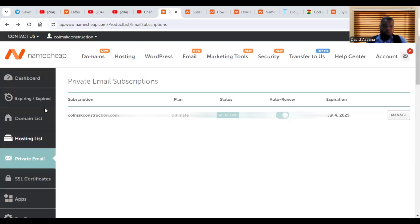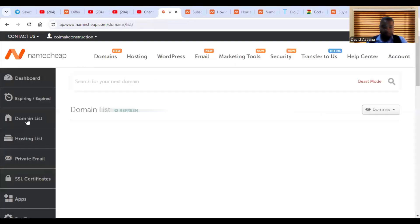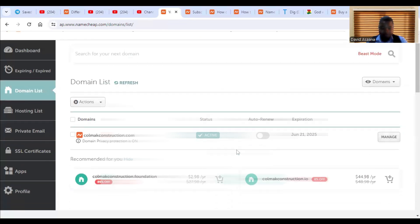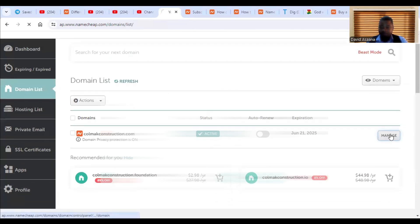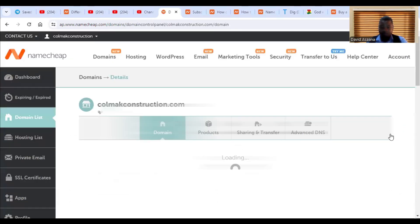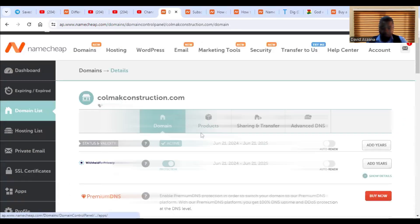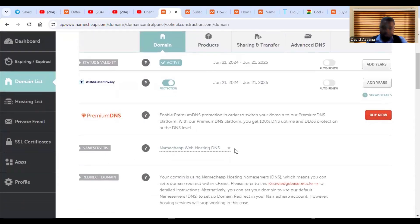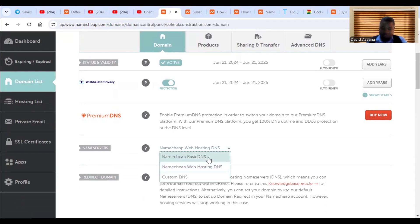So you will come back to your domain list and then click on manage and then scroll down to the name service. You see Namecheap web hosting DNS. You have to change this one to Namecheap basic DNS in order to be able to do set up your private email.